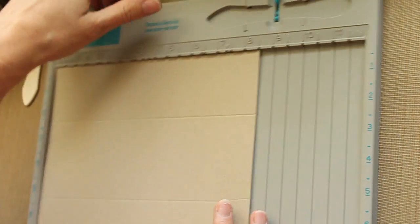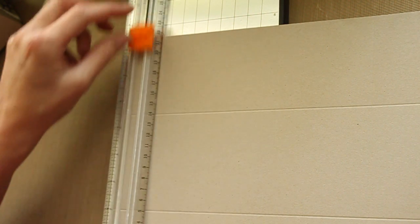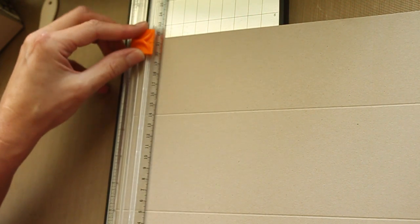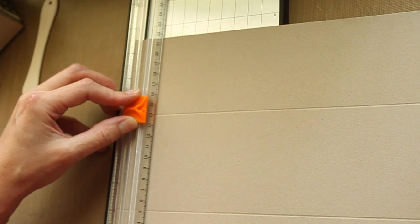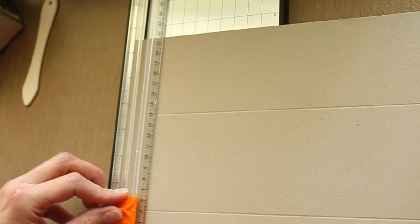You could use scissors, but if I cut long strips like that, I like to use my paper cutter. Cut all your scored lines to the middle part.